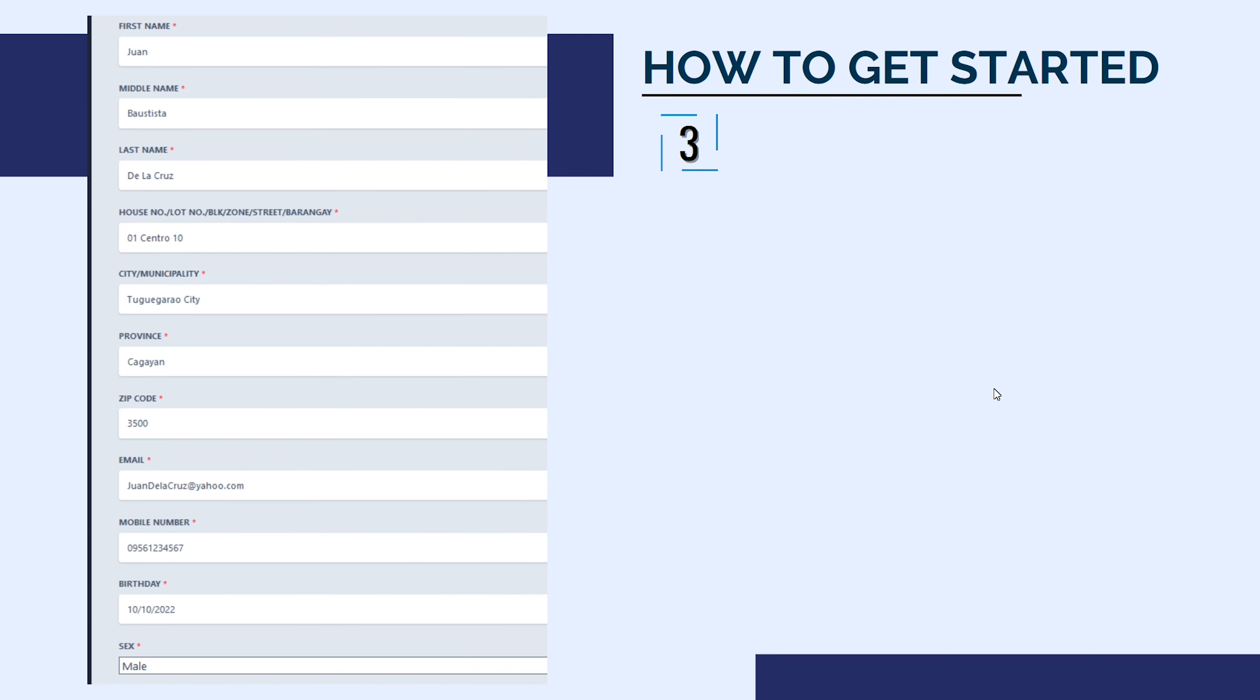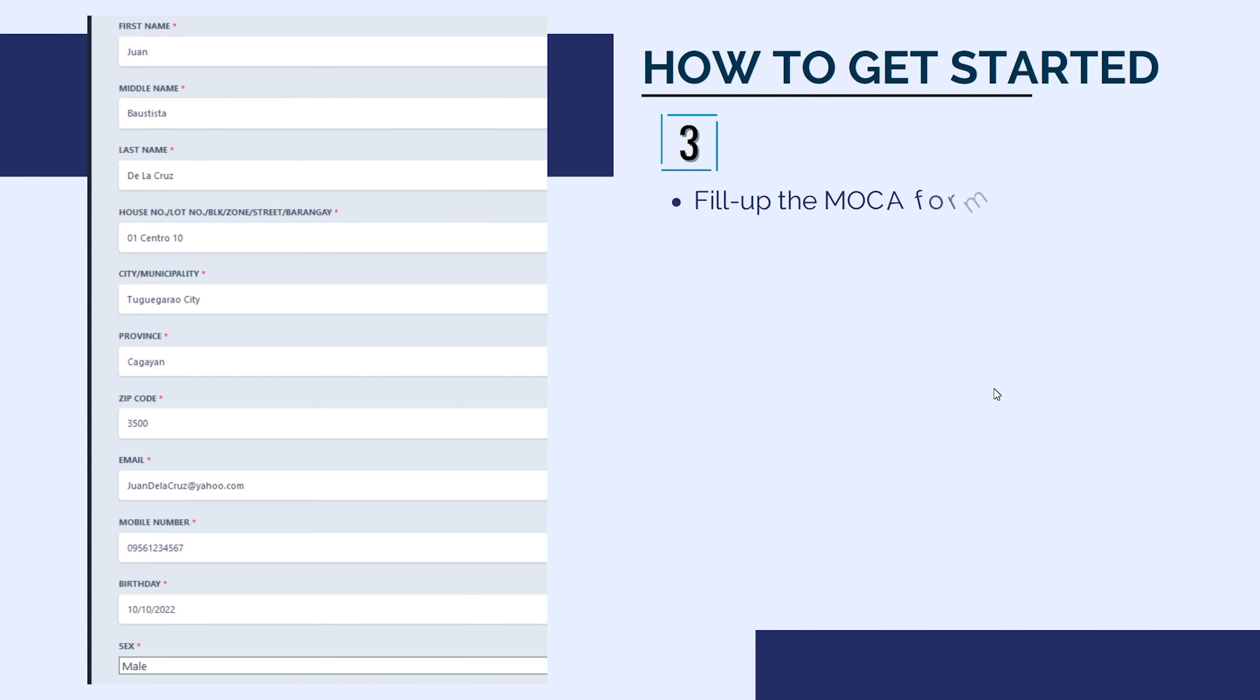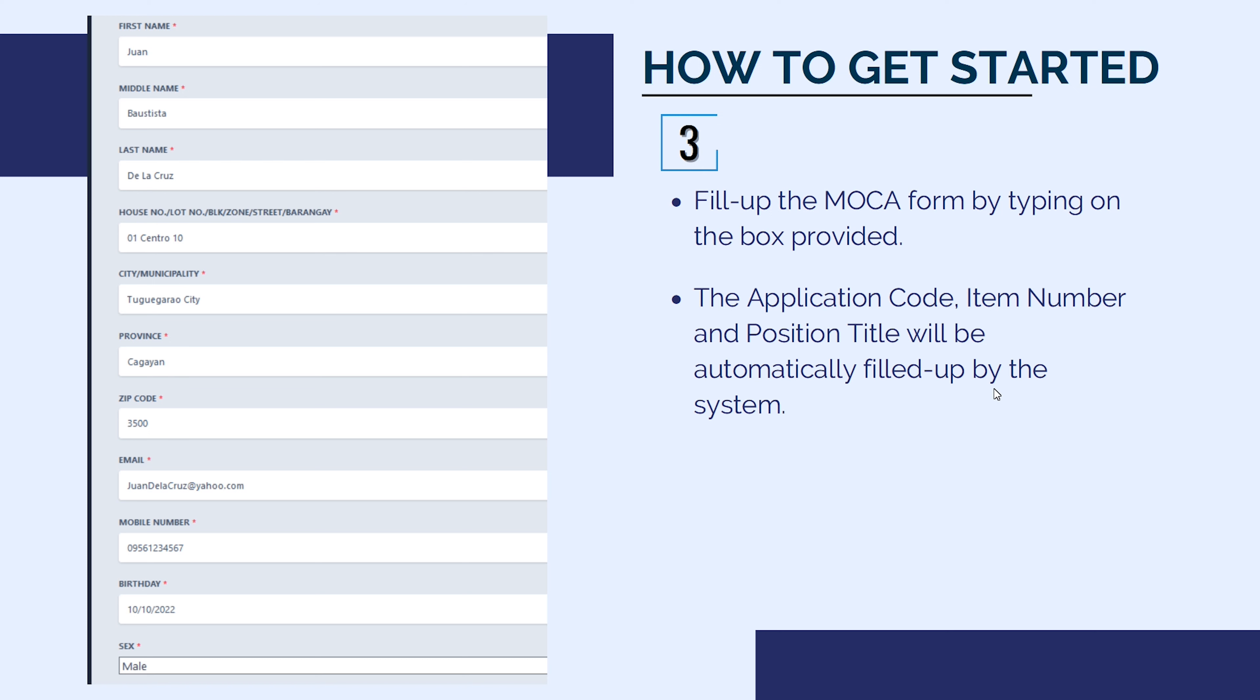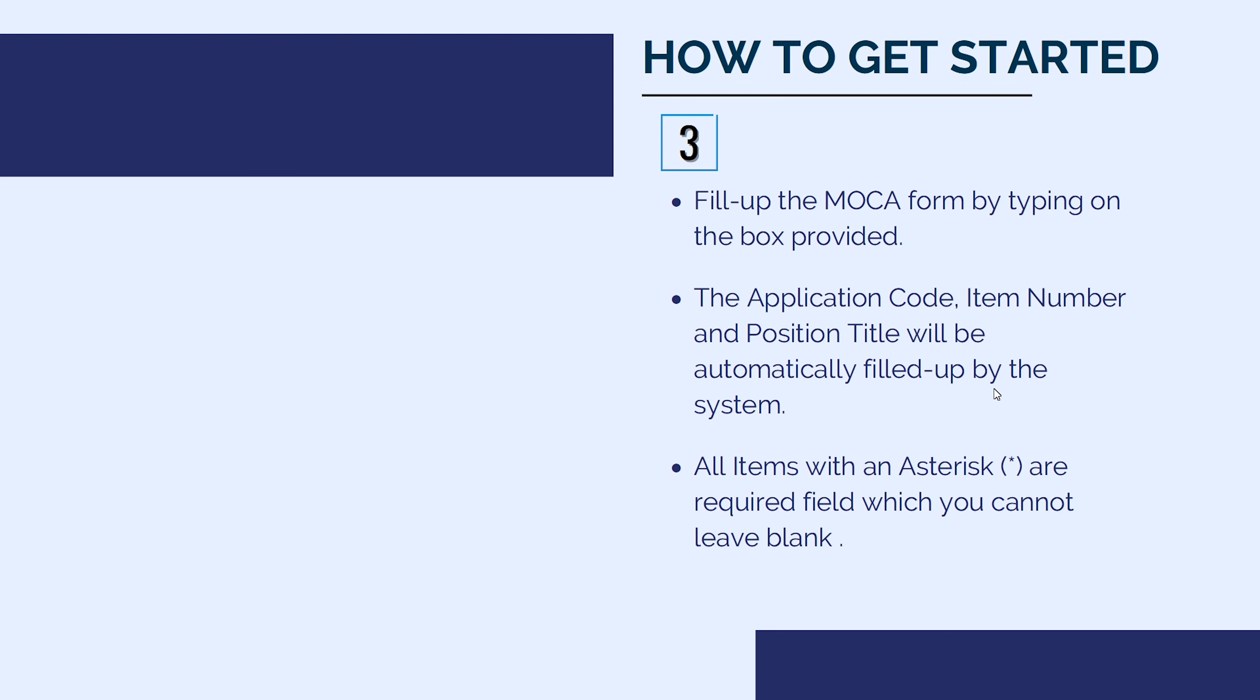You will be directed to the MOCA Application Form. Fill up the MOCA form by typing on the box provided. The application code, item number, and position title will be automatically filled up by the system. All items with an asterisk are required fields which you cannot leave blank.